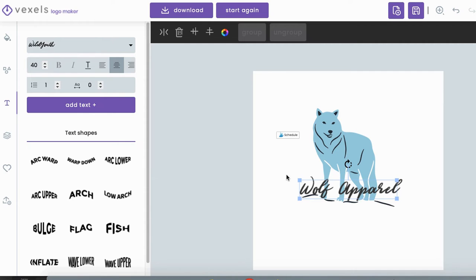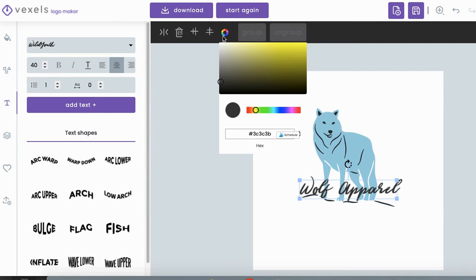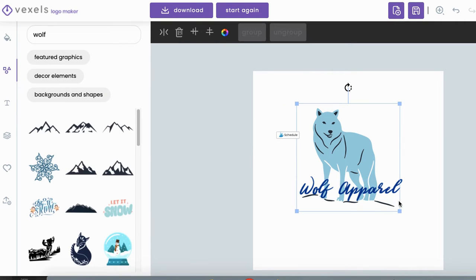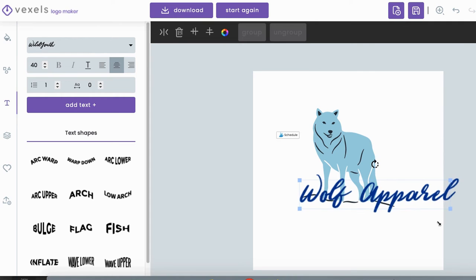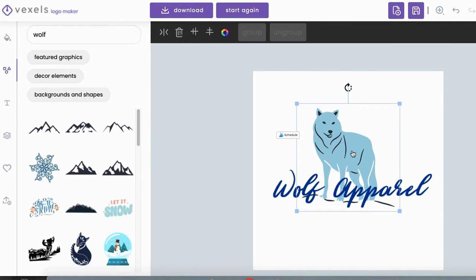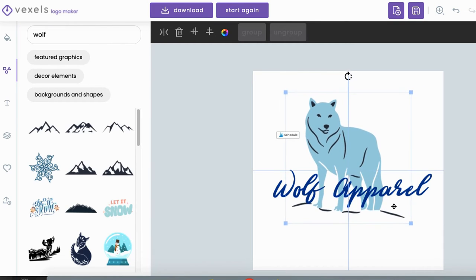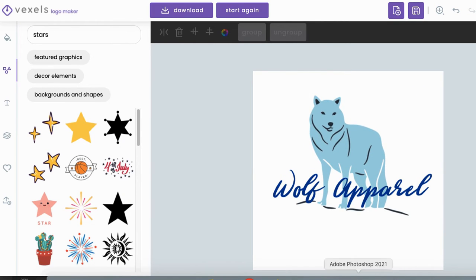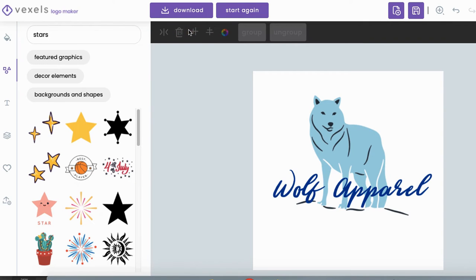You can also swap out the colors — like blue, if that's what you want. You can make the text bigger and resize the graphic however you like. Once you're happy with it, you can go ahead and download it and they will save a file onto your computer, which you can then upload onto Shopify as your logo, or upload onto your Facebook page. They also have a feature where you can save it on Vexels and come back to edit it at a later time.